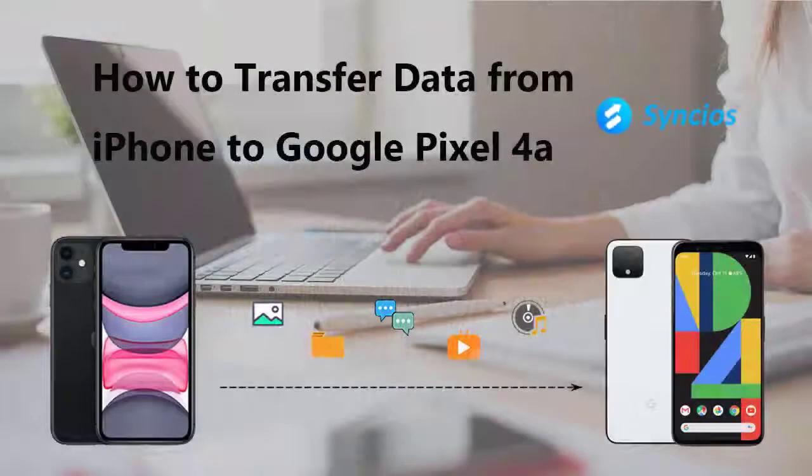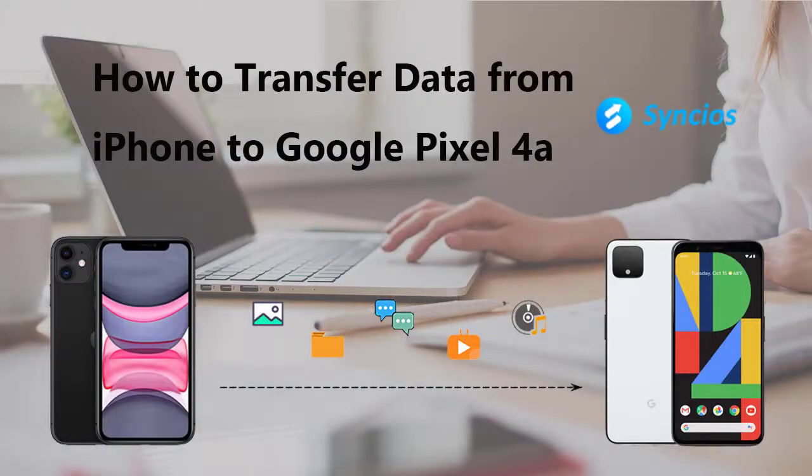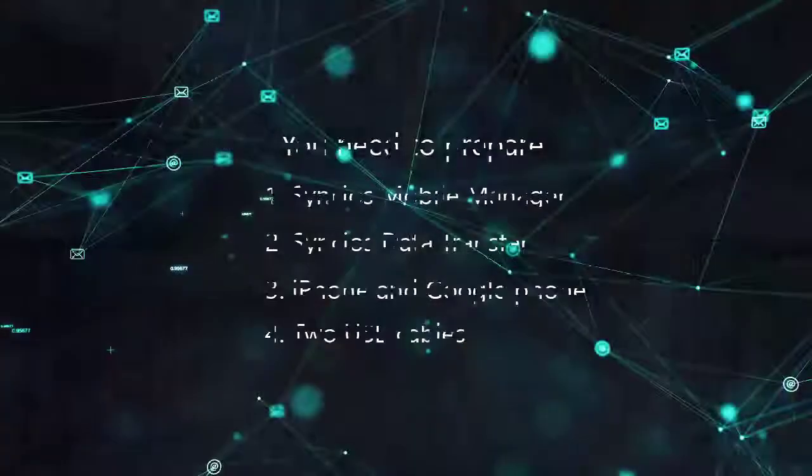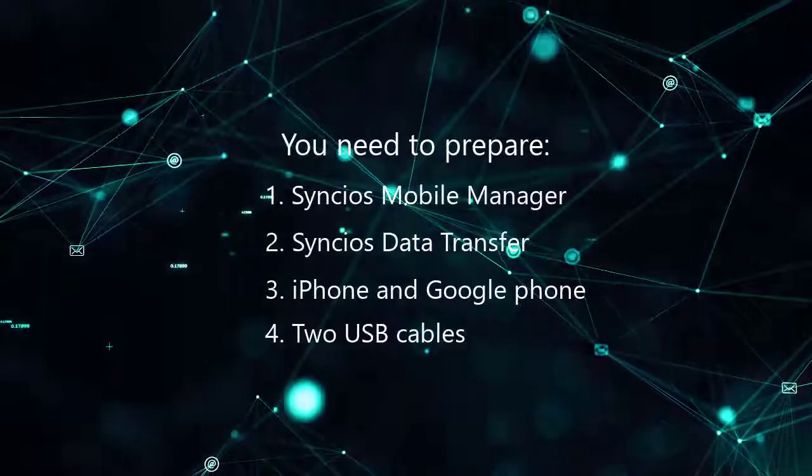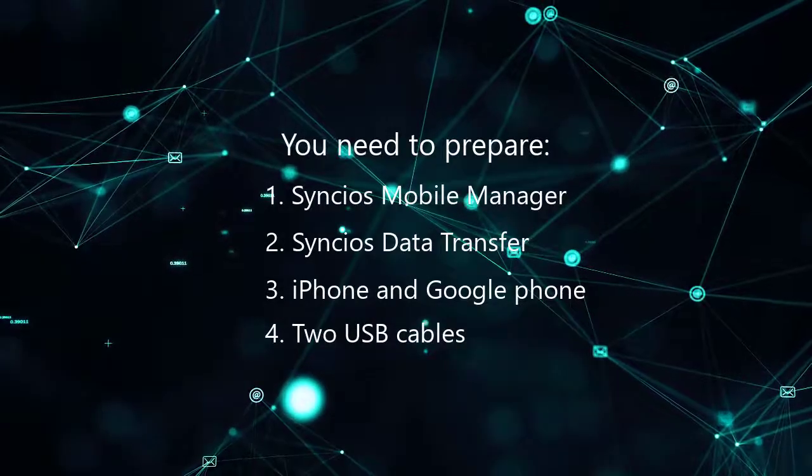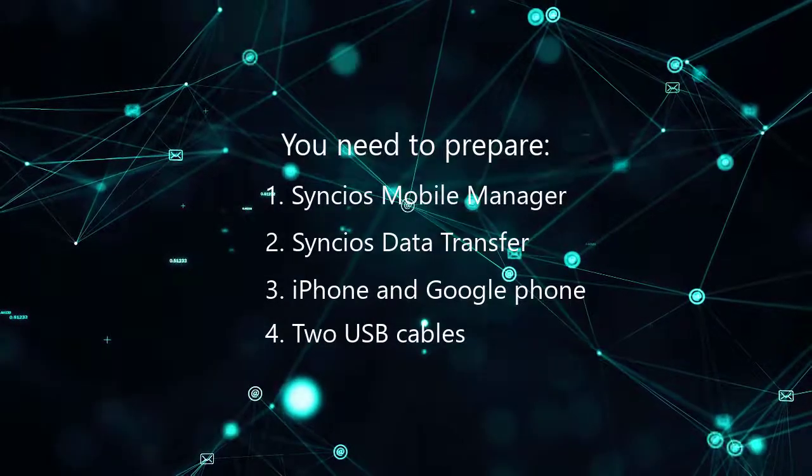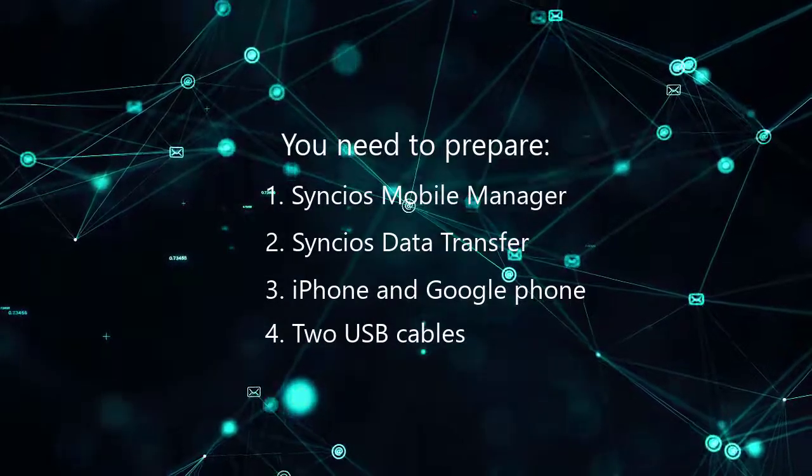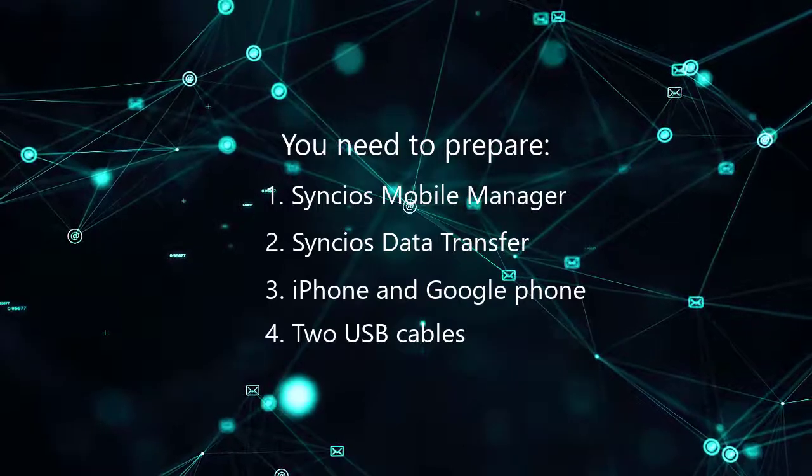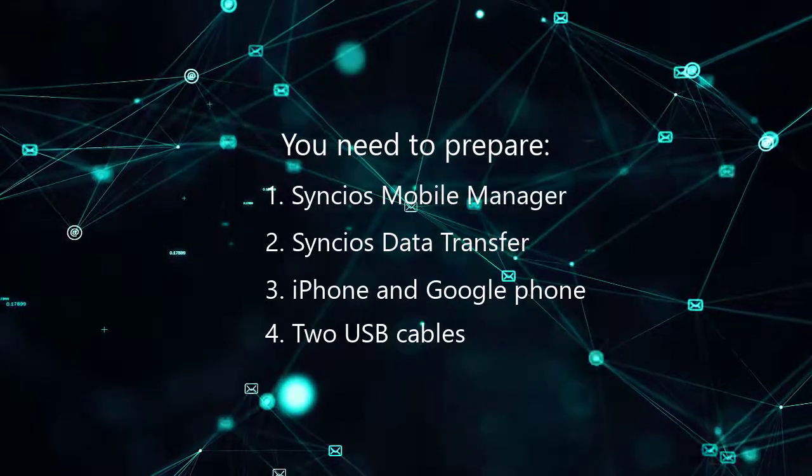Today, we are going to talk about how to transfer data from iPhone to Google phone. You need to prepare Syncs Mobile Manager, Syncs Data Transfer, iPhone and Google phone USB cables.